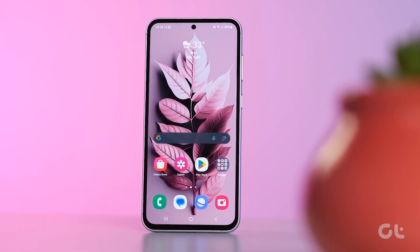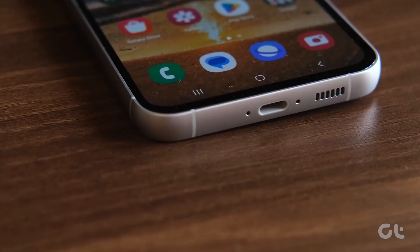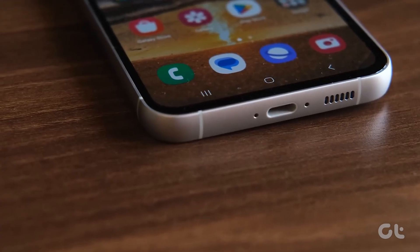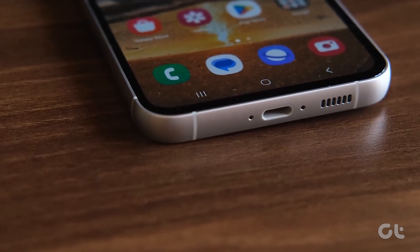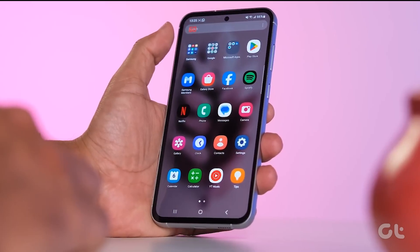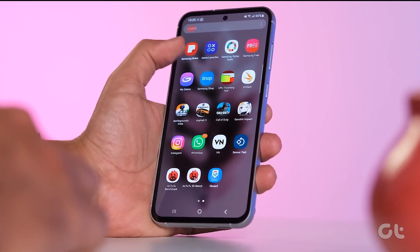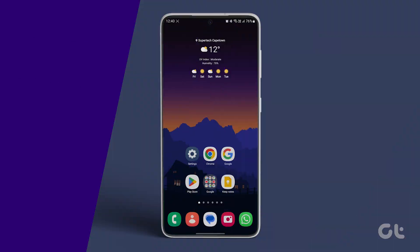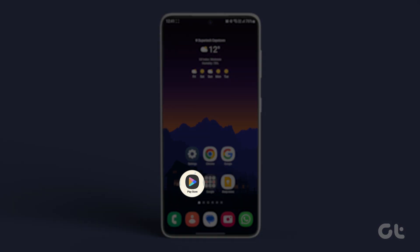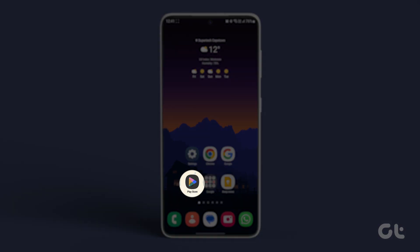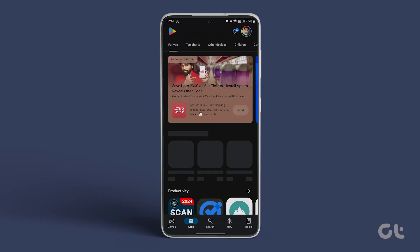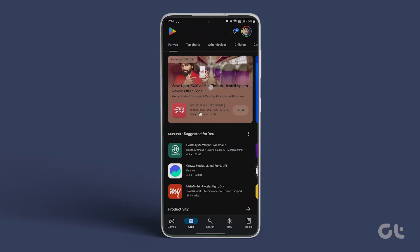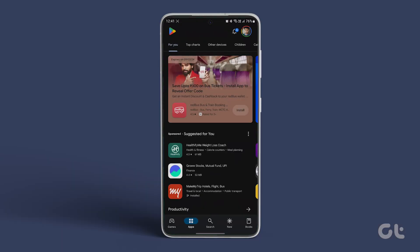The One UI software offers various customization options, but it lacks the ability to customize scrolling orientation. To change this, you can use a third-party launcher — navigate to the Google Play Store and search for Nova Launcher.